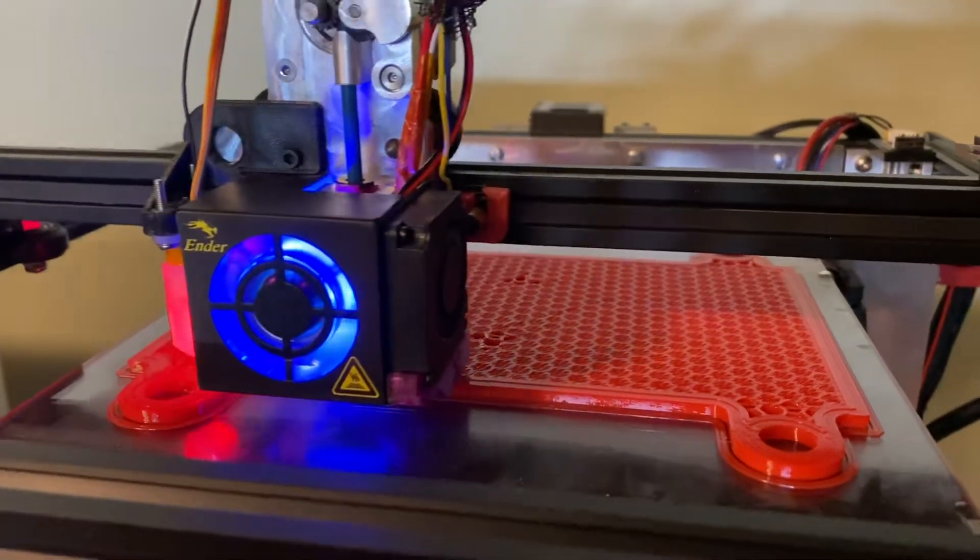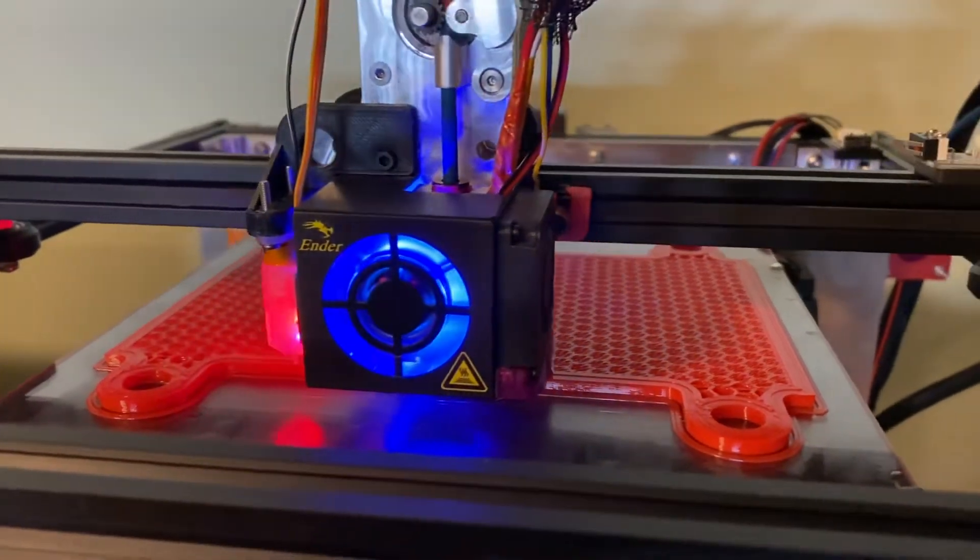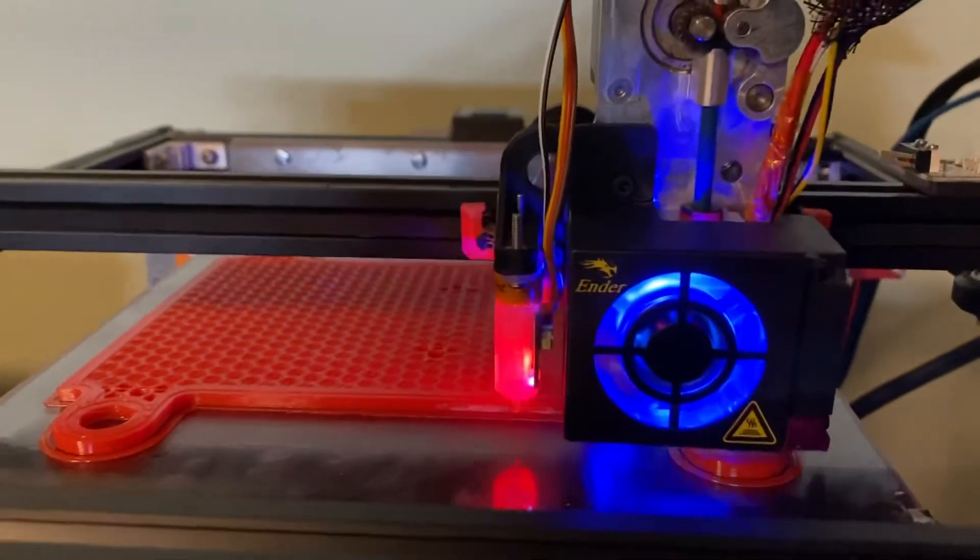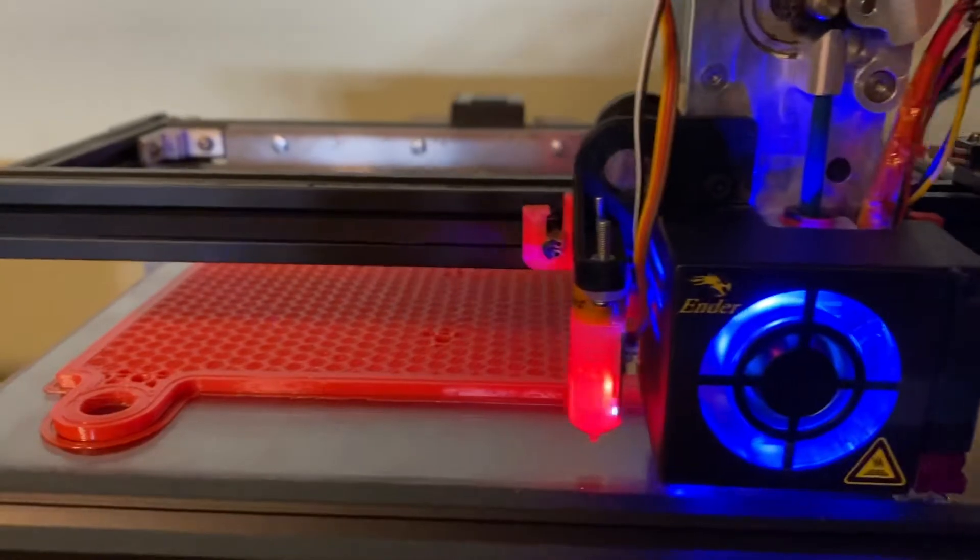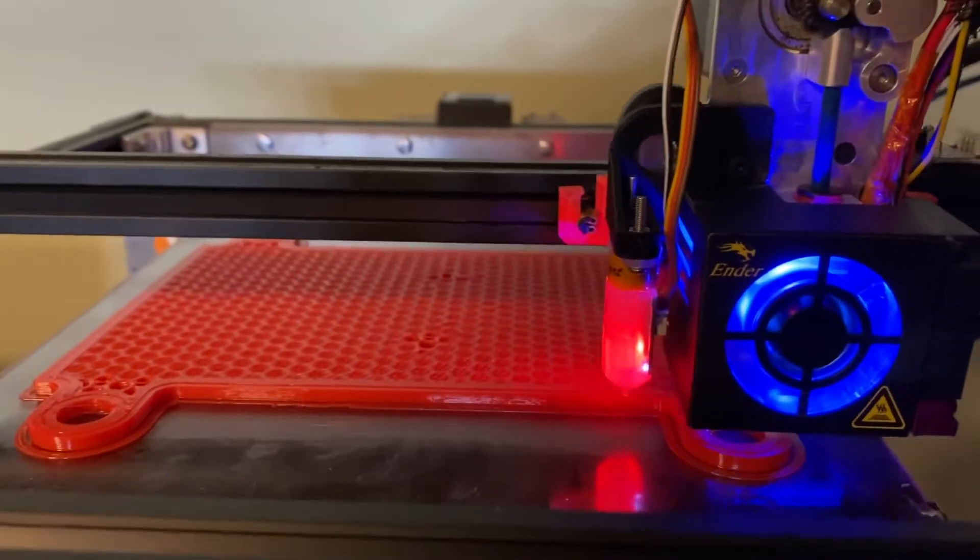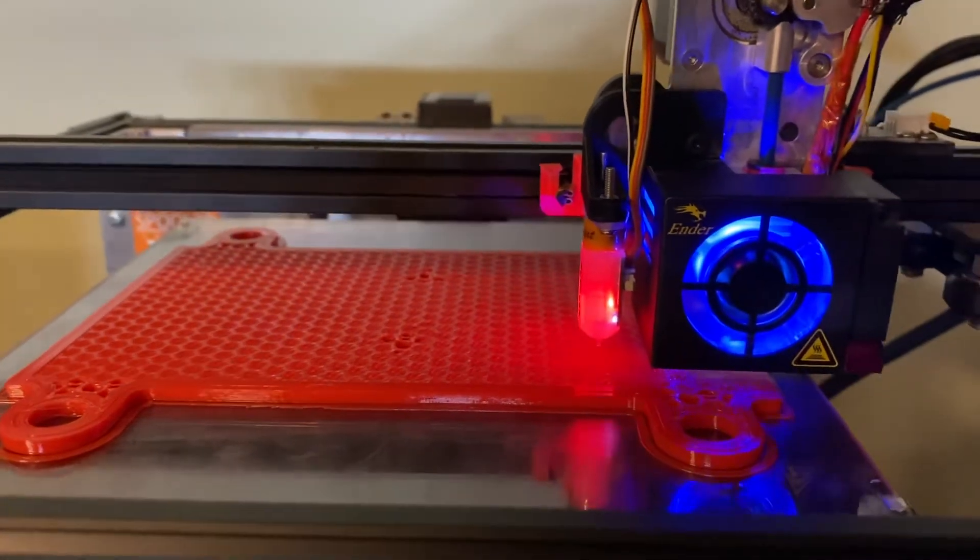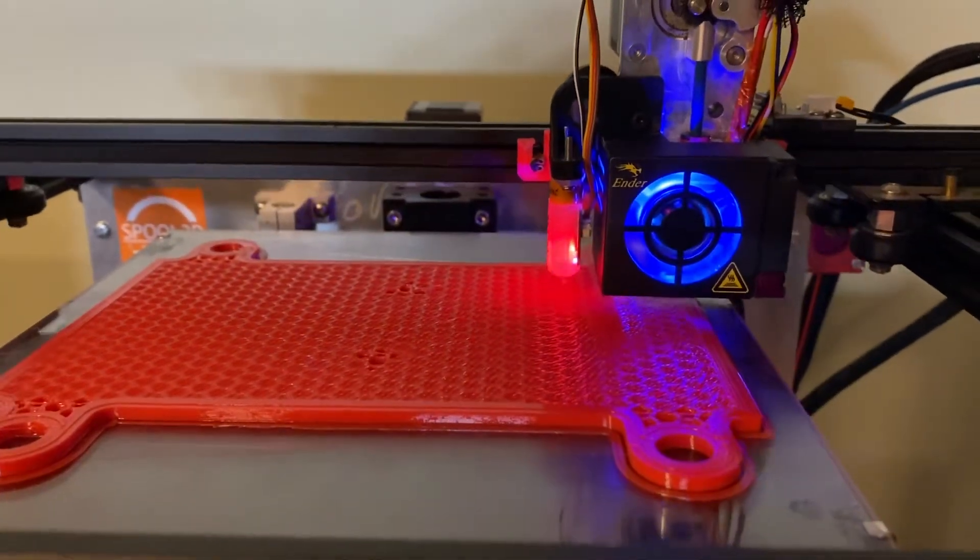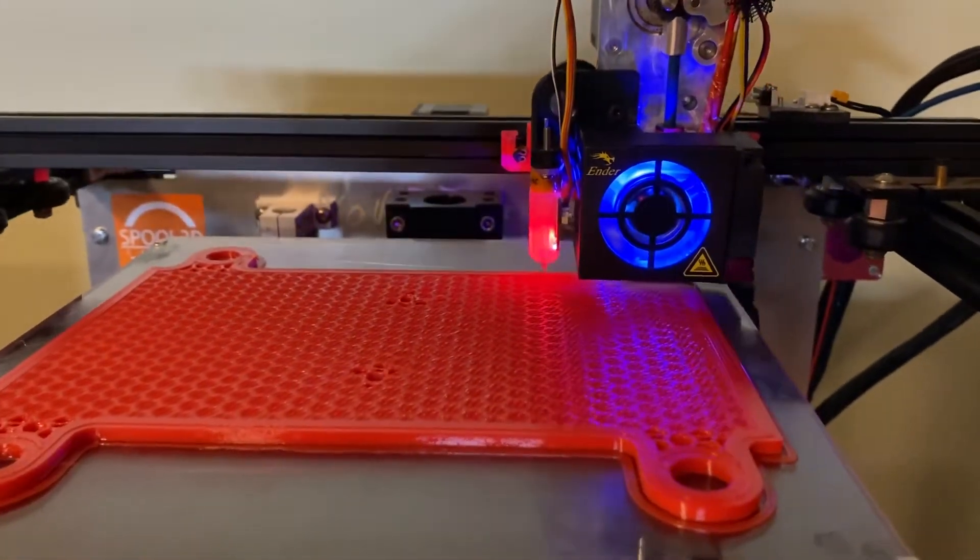Here's some PETG in red. This is MG Chemicals. I haven't had the best of luck printing with this stuff, but their PLA works pretty nice.